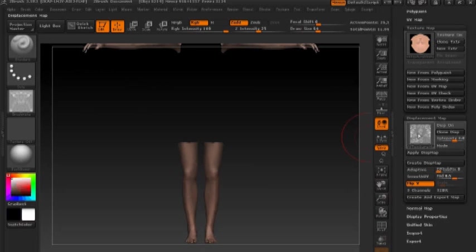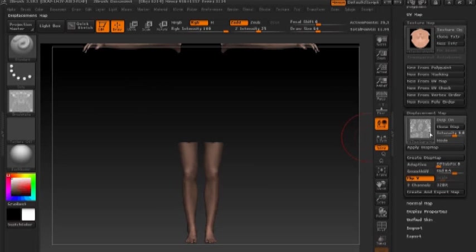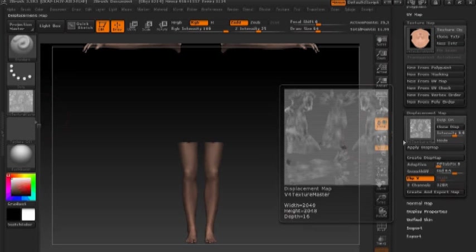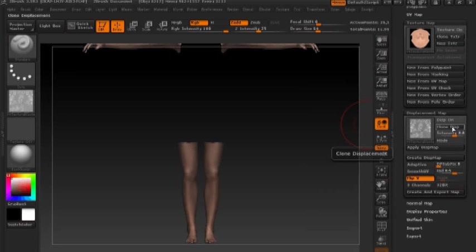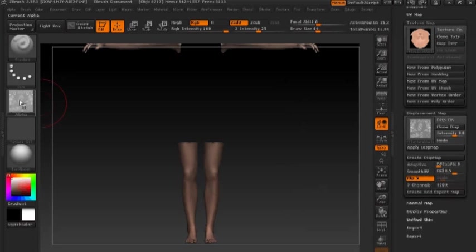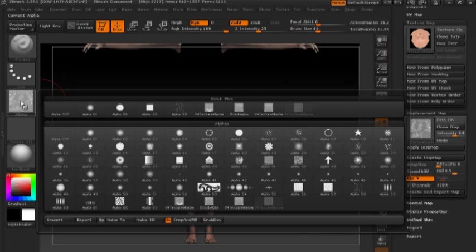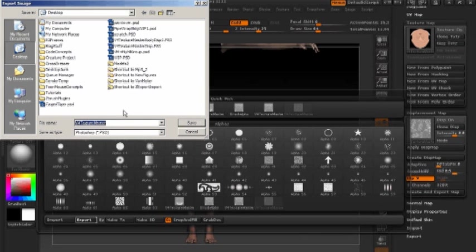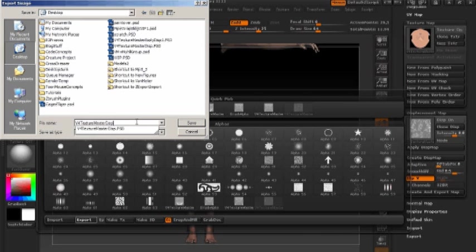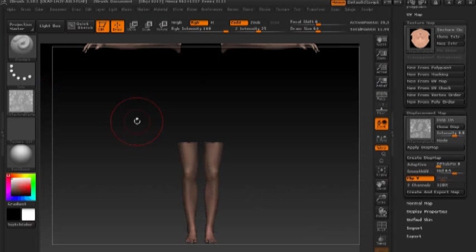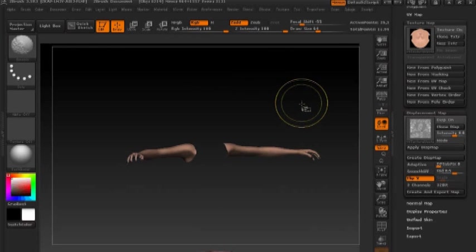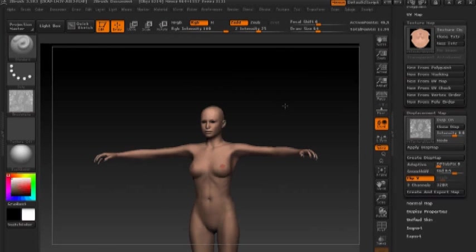So the next thing we need to do, just as in the previous steps, is we'll hit clone, then we'll go to our alpha, export. So now we have created and exported our displacement maps for Viki.